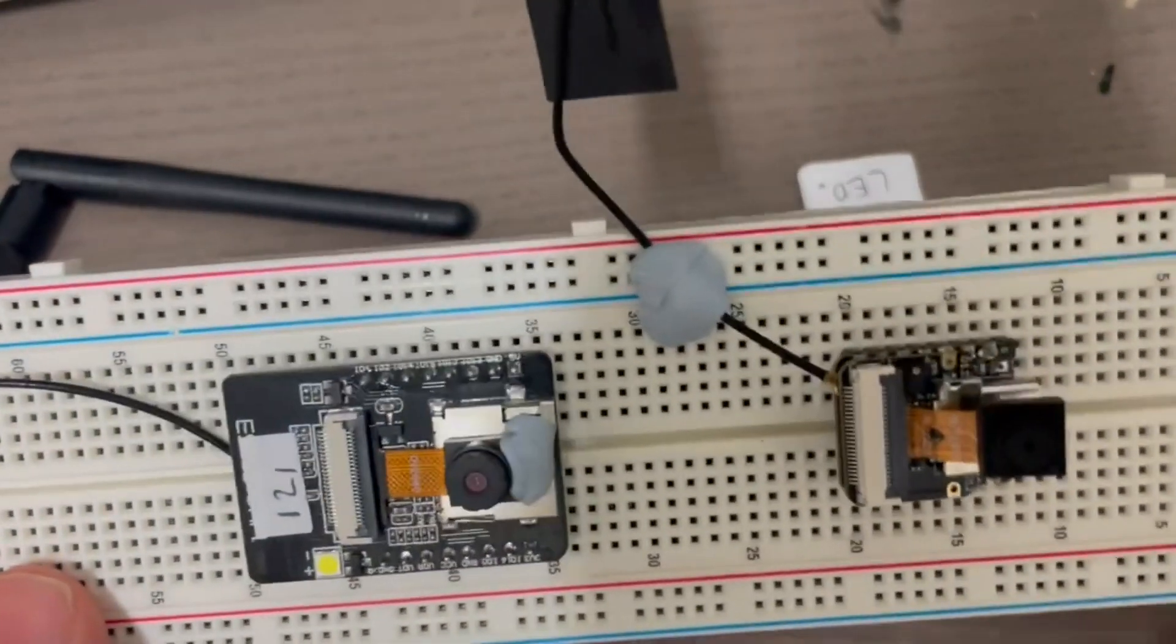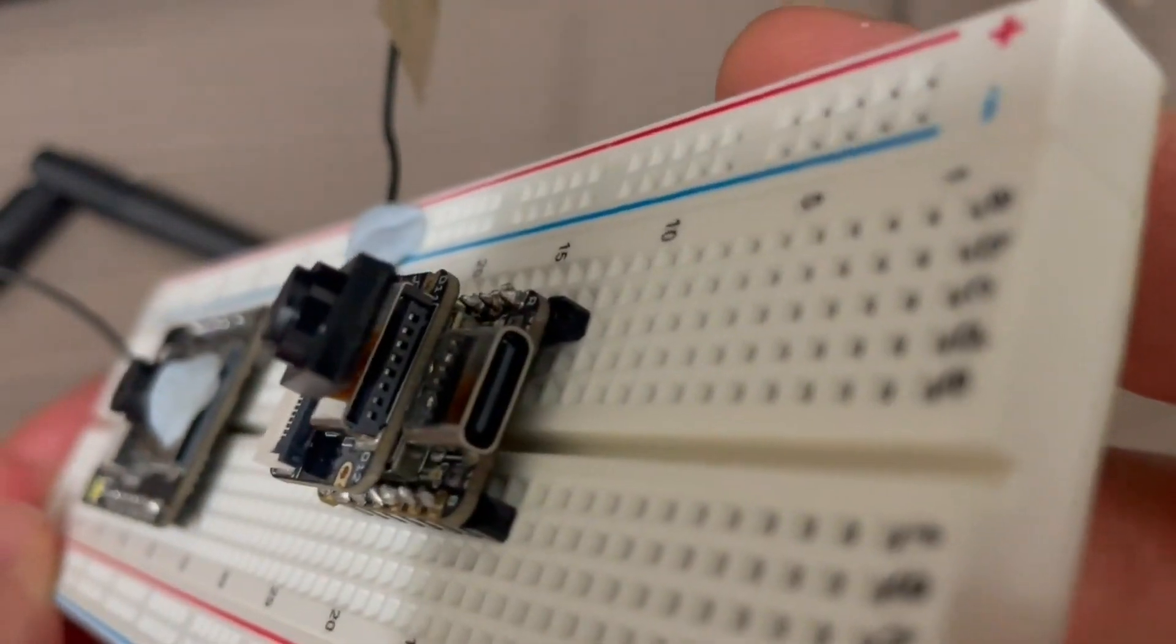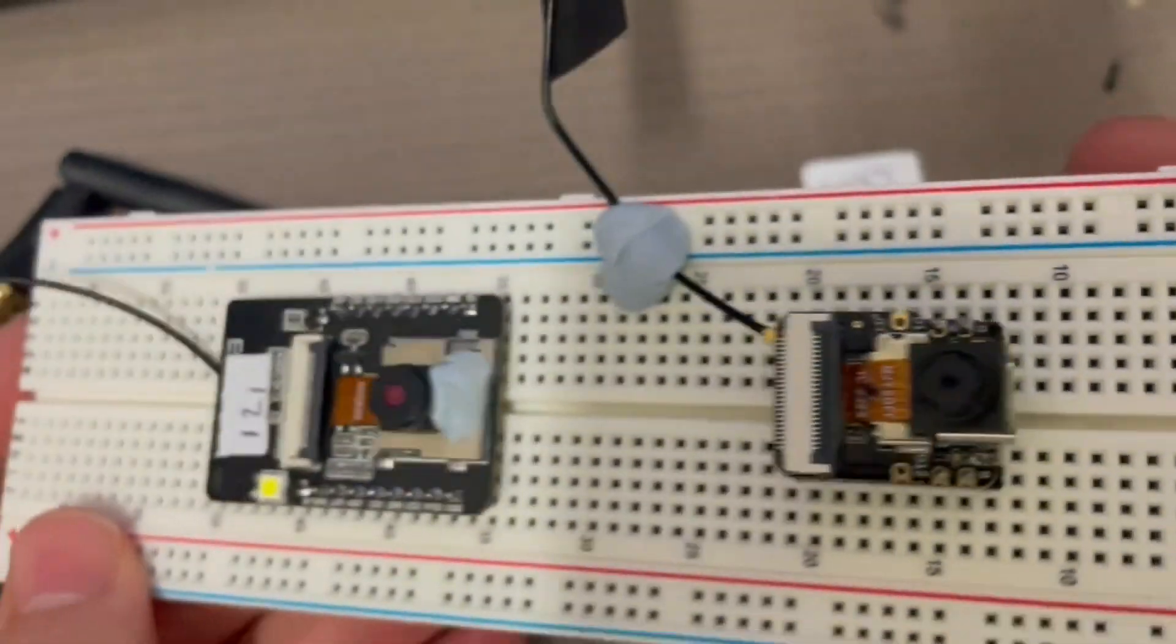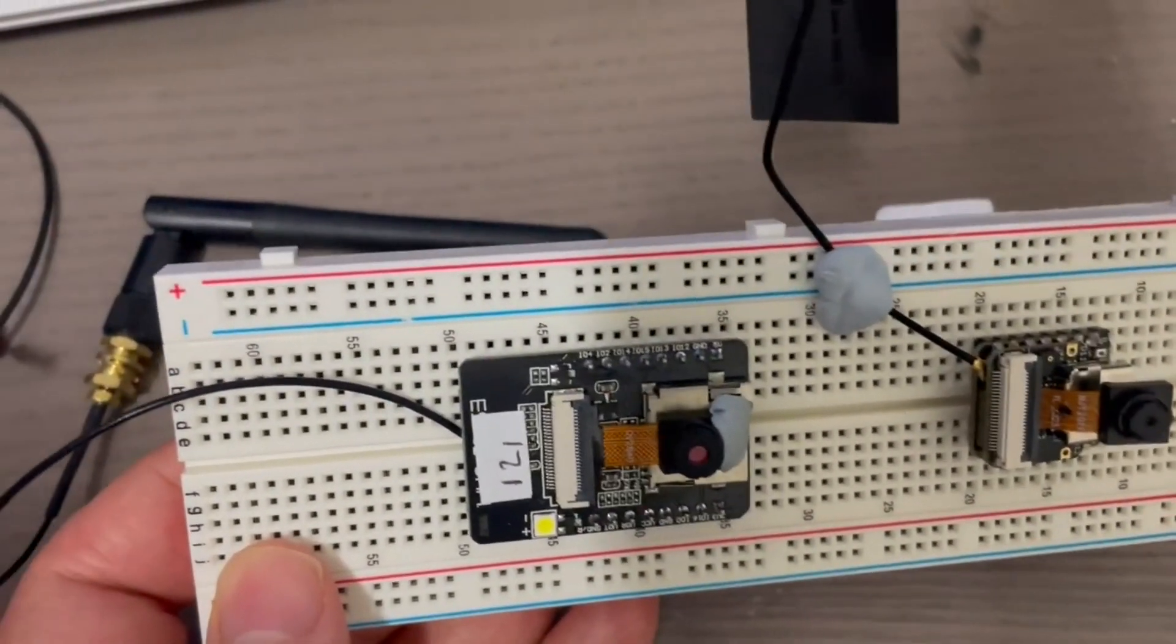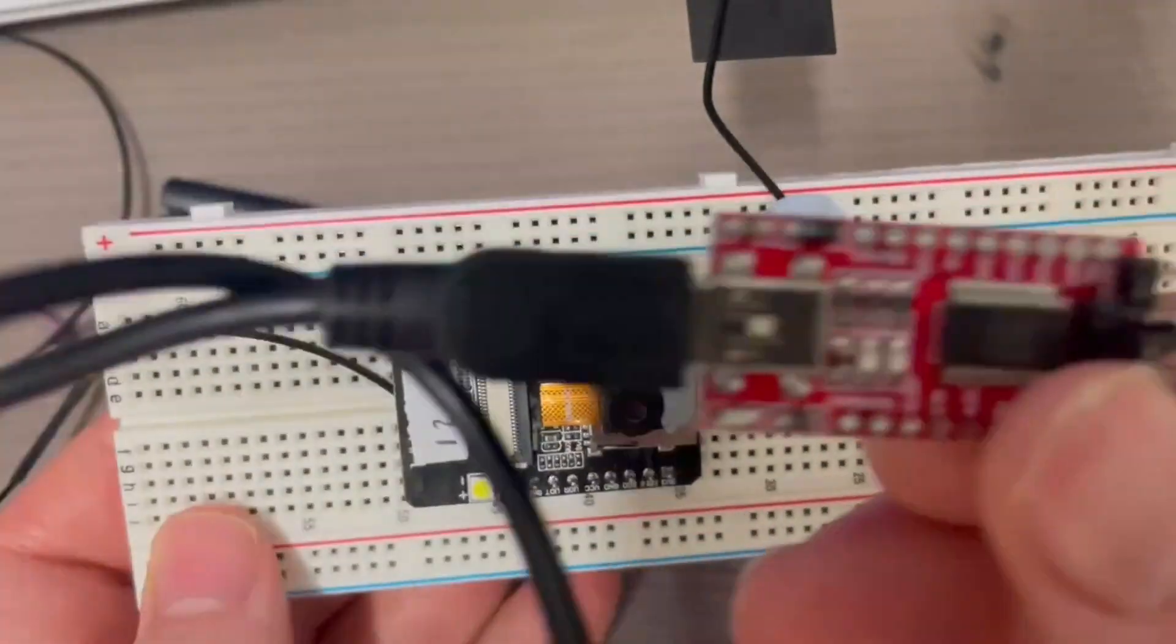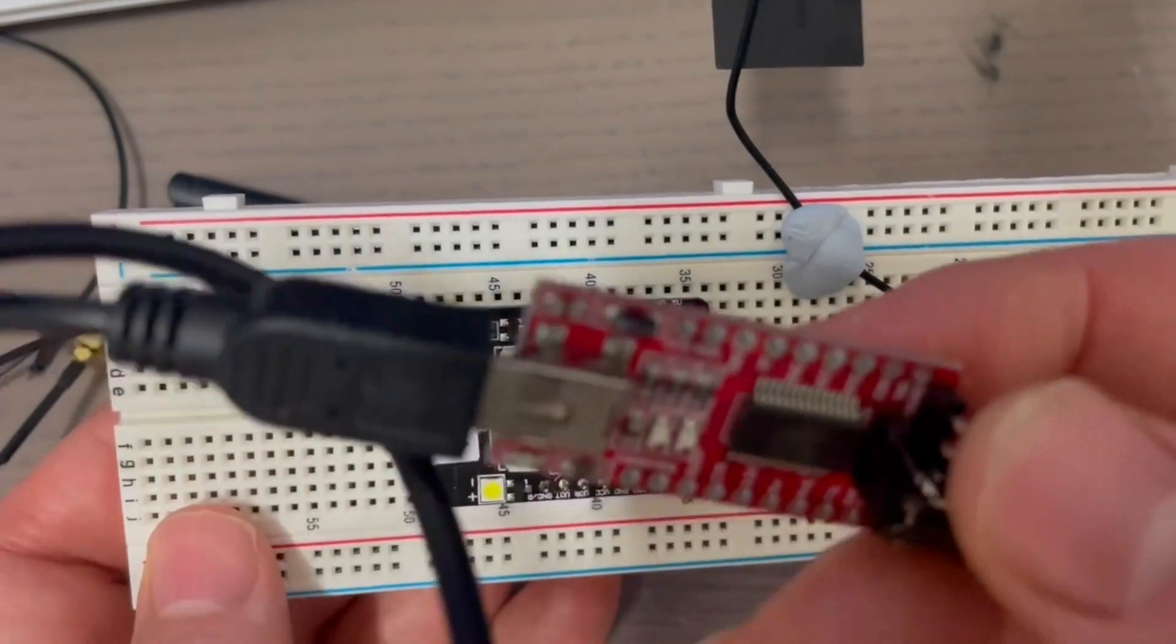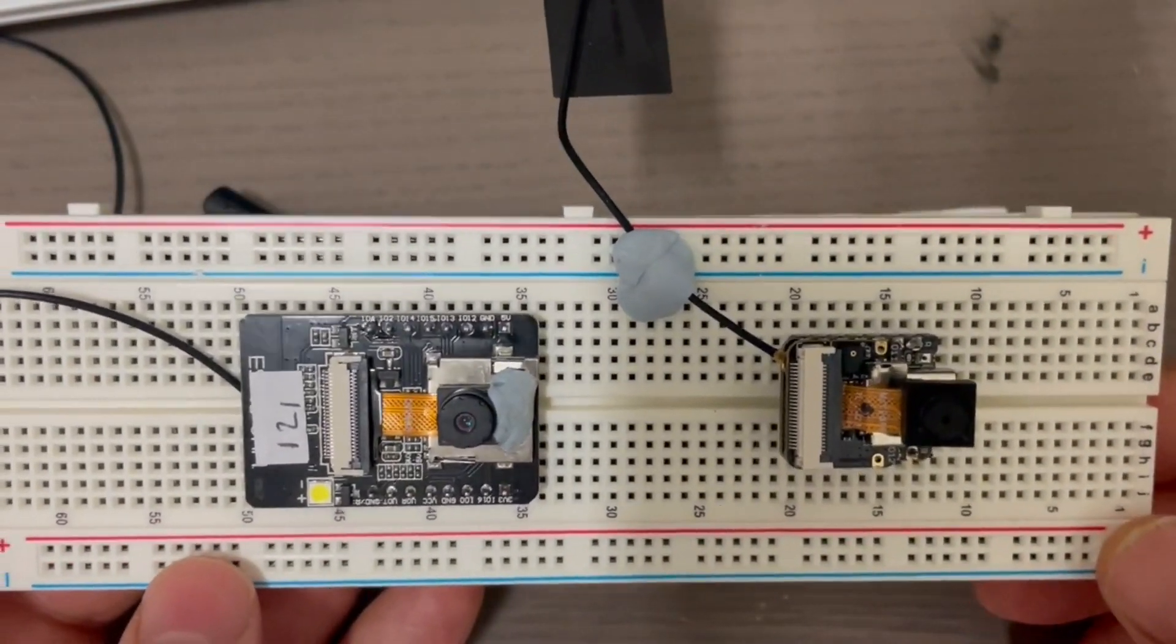The other thing I noticed is it comes with this USB-C connector so you can flash it more easily, whereas for the AI Thinker you need to use this FTDI kind of thing, which can be a bit of a hassle.